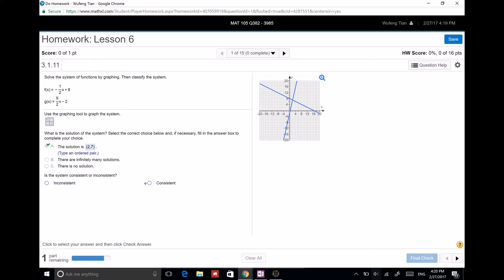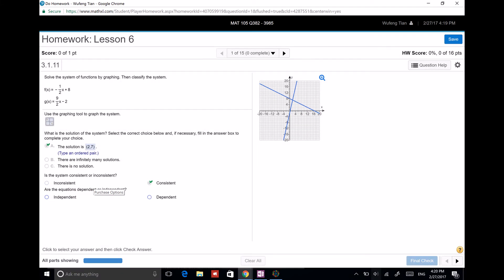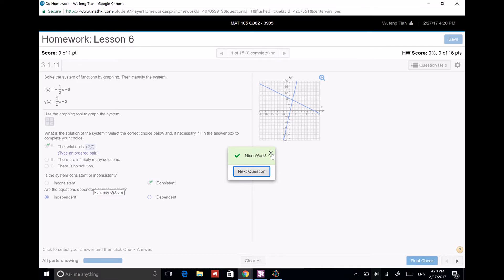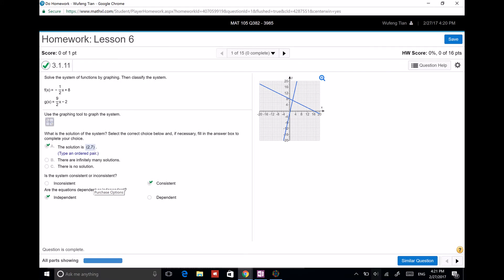So is this consistent or inconsistent? It is consistent — it has a solution. If it has a solution, it is consistent. Inconsistent means there's no solution. Are the equations dependent or independent? They are independent. Dependent means the lines are the same — if they are parallel, they are dependent. Independent means they intersect at just one point.